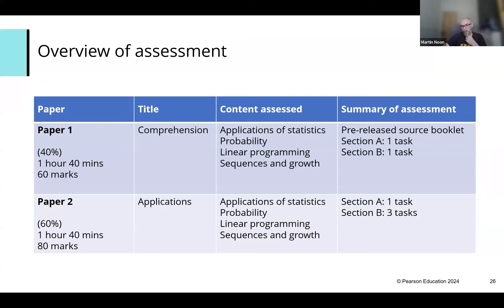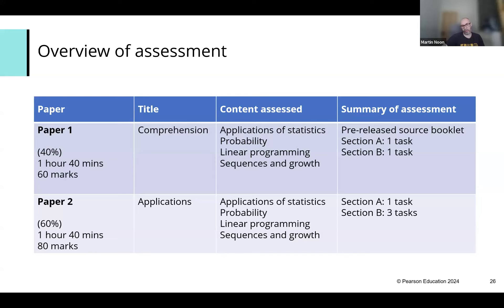Students will need a scientific calculator — a standard scientific calculator is fine. They can still use the Casio FX or CW model. There's a formula booklet provided in the exam, so they don't need an A-level Casio calculator; a normal GCSE-style scientific calculator is sufficient.